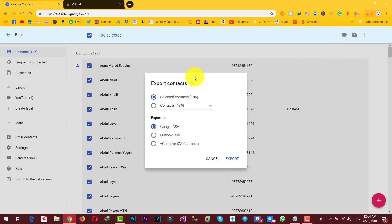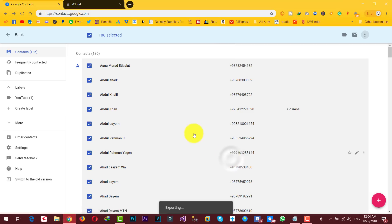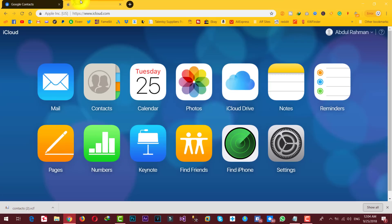It's going to give you several options. All you need to do is select the last one which is vCard for iOS contacts. After that, click on export and it's going to give you a VCF file. Once you've downloaded this VCF file, go to your iCloud account that you are already using with your new iPhone.